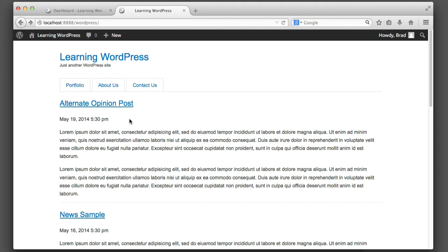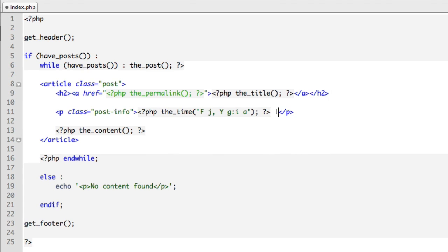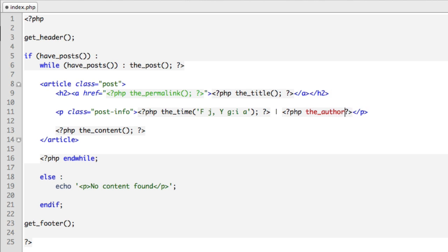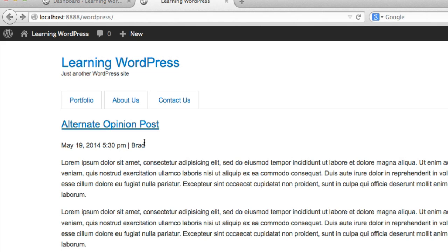Moving on, let's review how to output the author name for each post. So in our code, directly after the date, we'll create a separator, drop back into PHP, and WordPress has a function named the_author. It's that easy. So you can see we're outputting my name because I am the author of all of these posts. But for some websites you'll have multiple authors all contributing content, so it's useful to output the author name.